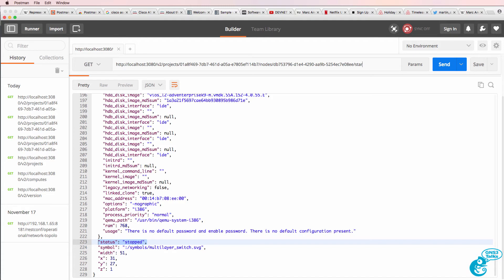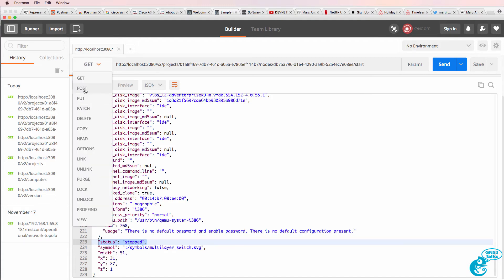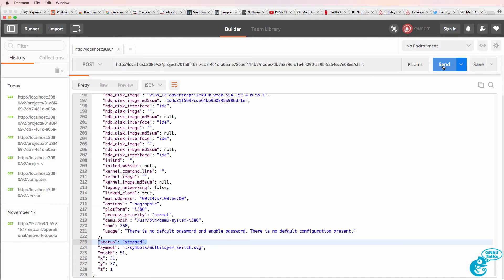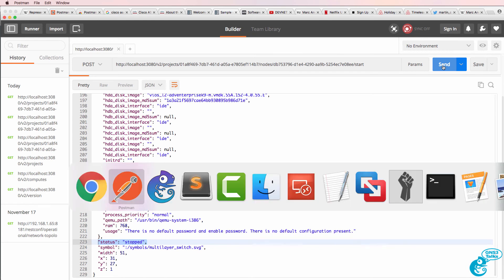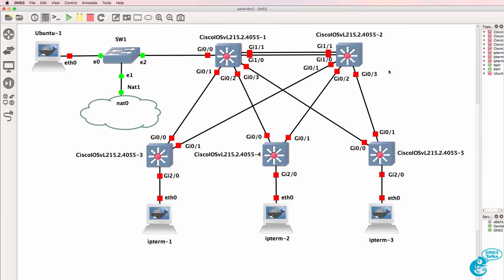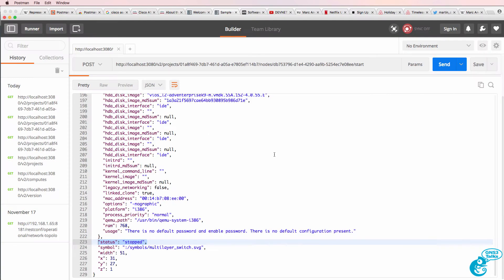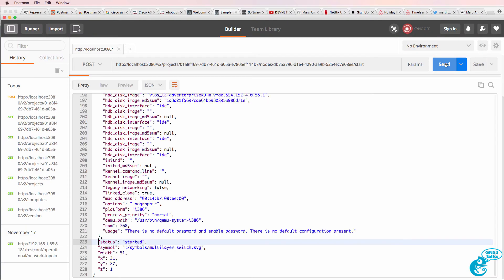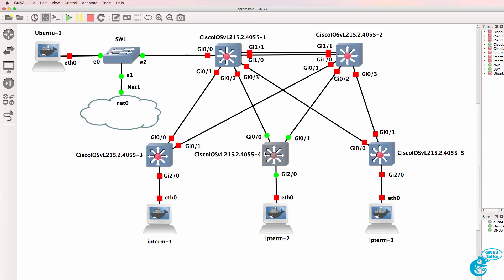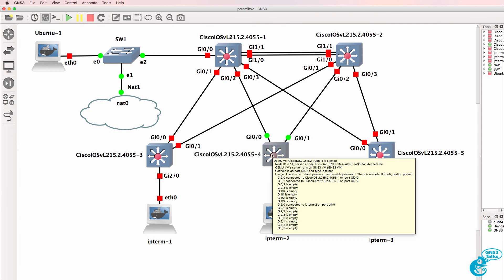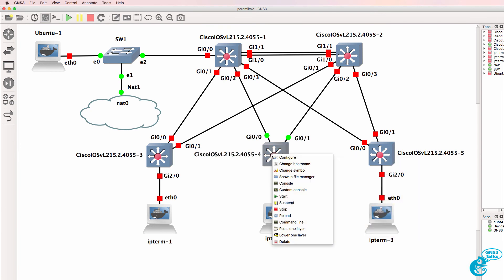So this is going to be a start, but it's a POST rather than a GET. Before I press send, notice the node is currently off. It's stopped. Click send. Notice the icons have gone green. The node is starting up.